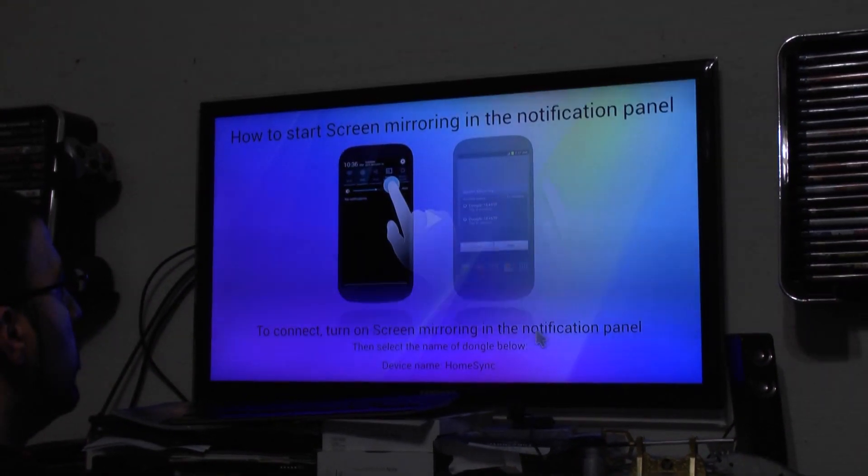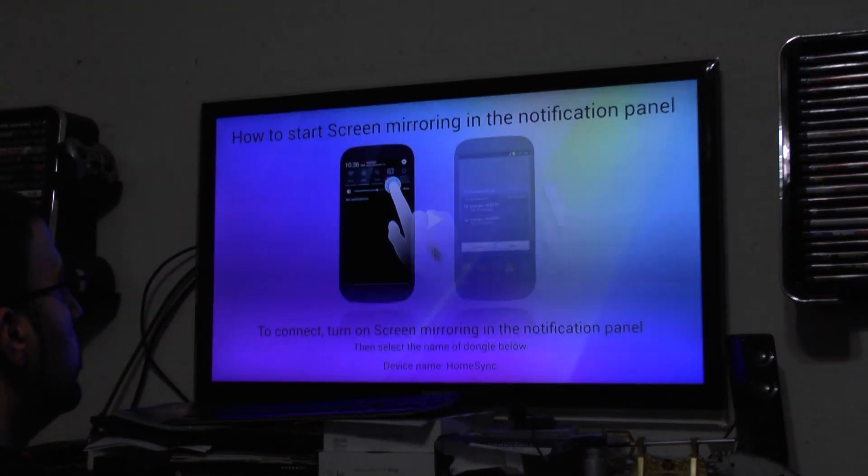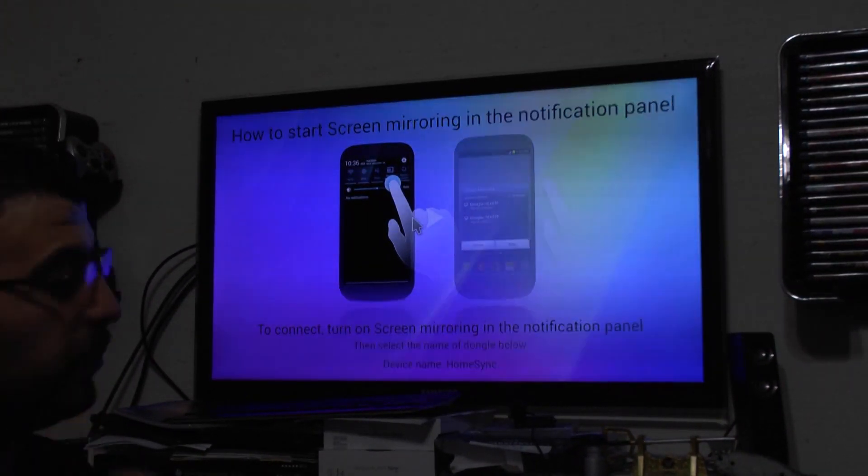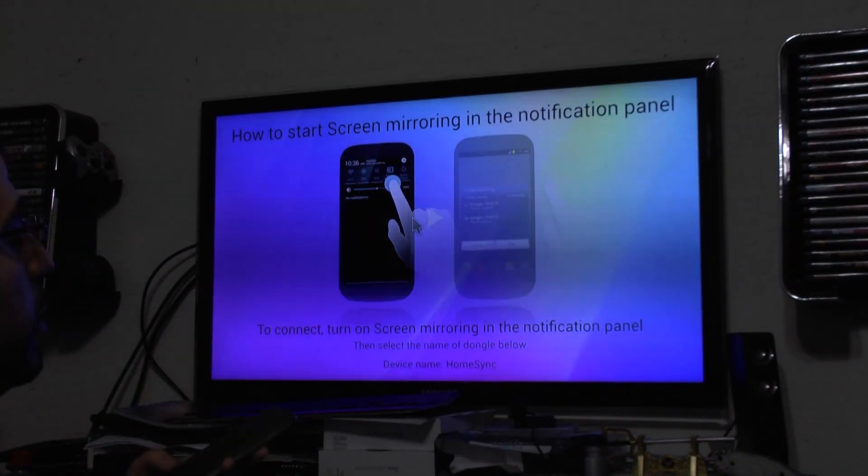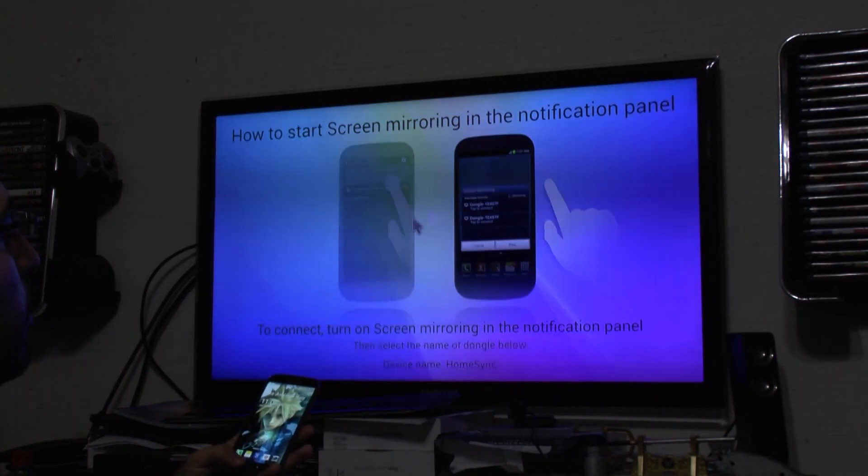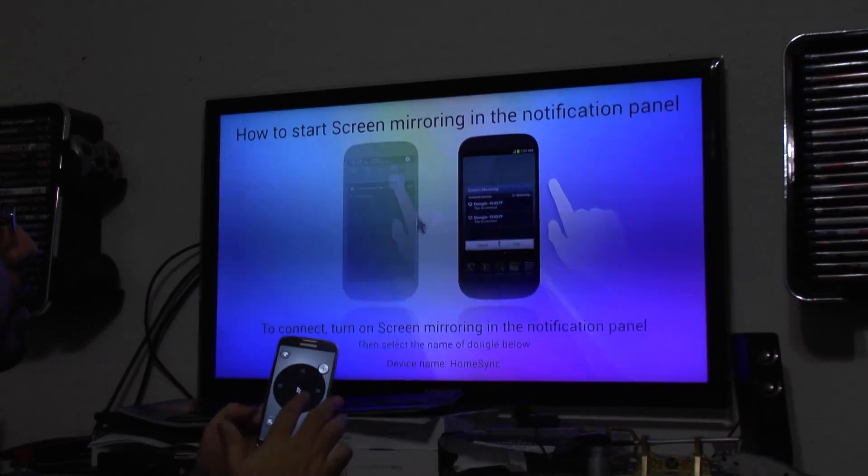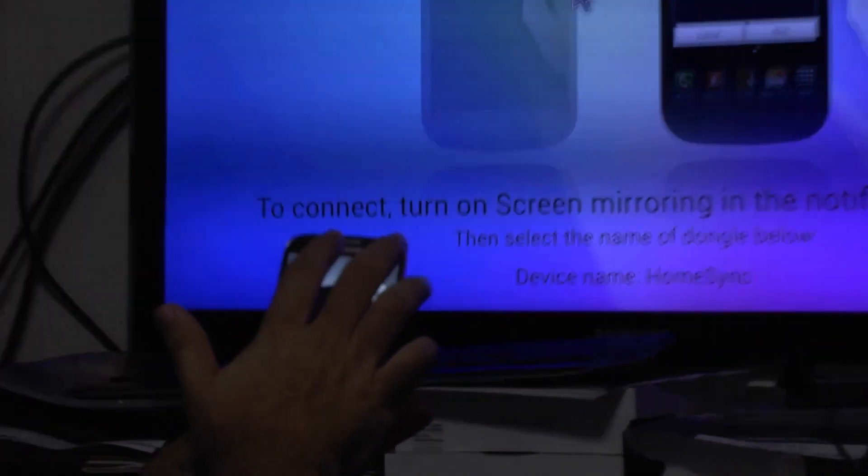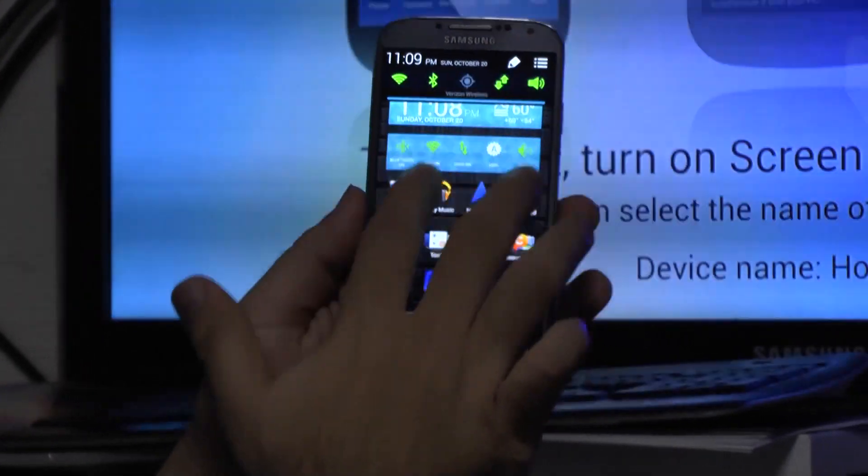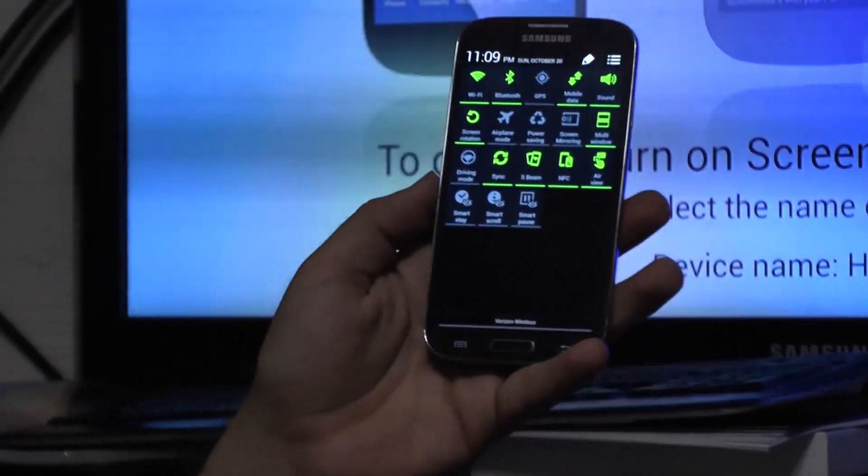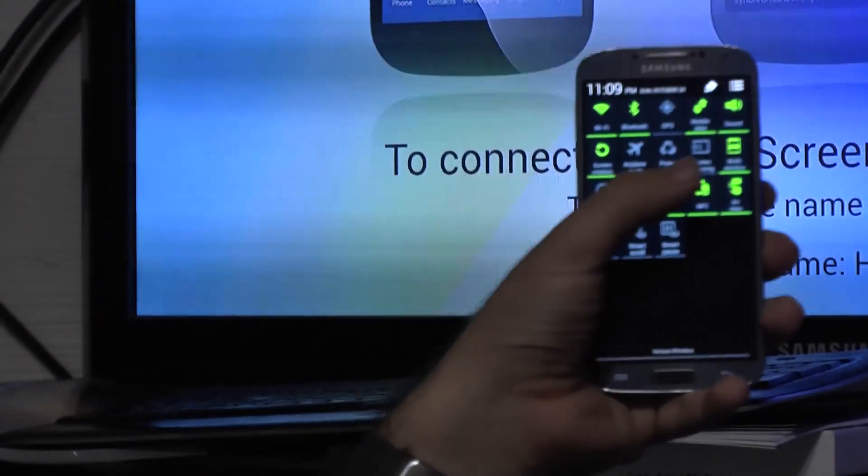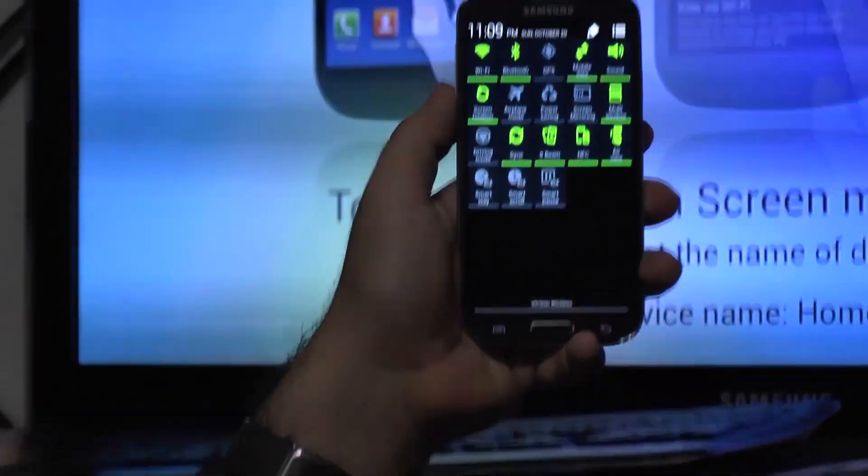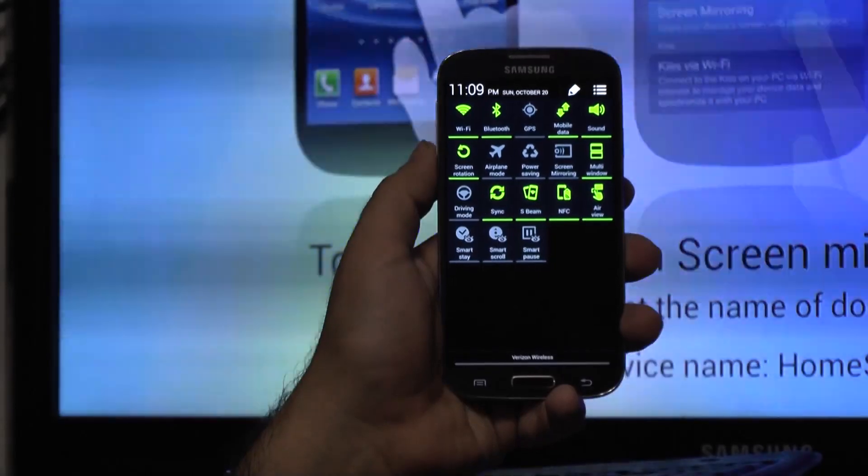So to start screen mirroring, all you need to do is then go to your phone and do what it says. So I'm going to go on my phone right here and use two fingers to drop down and then tap the screen mirroring button.